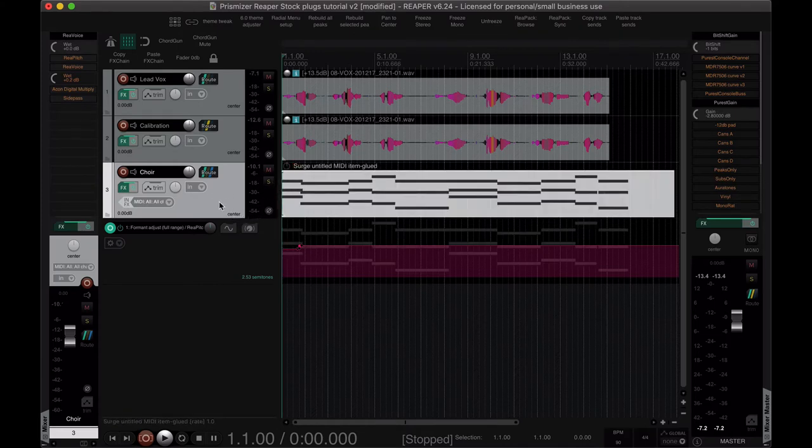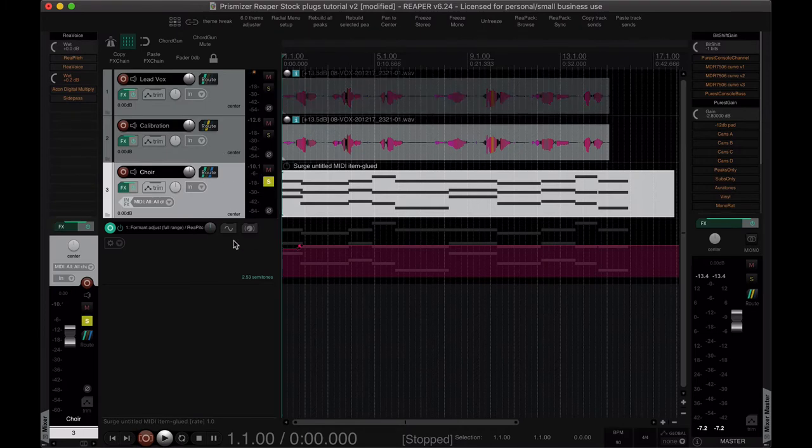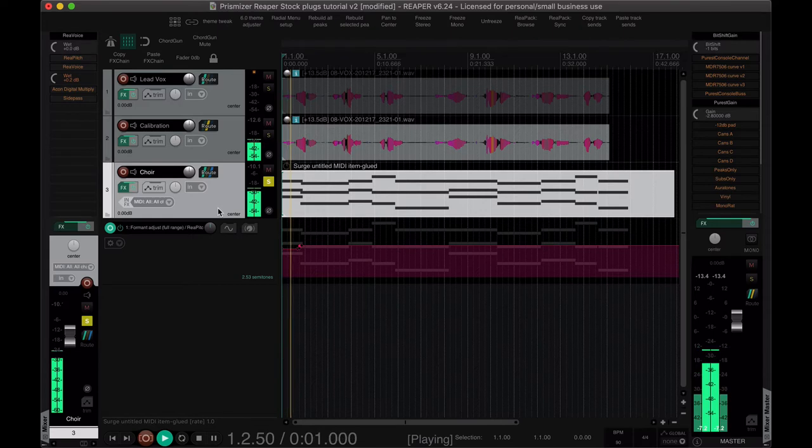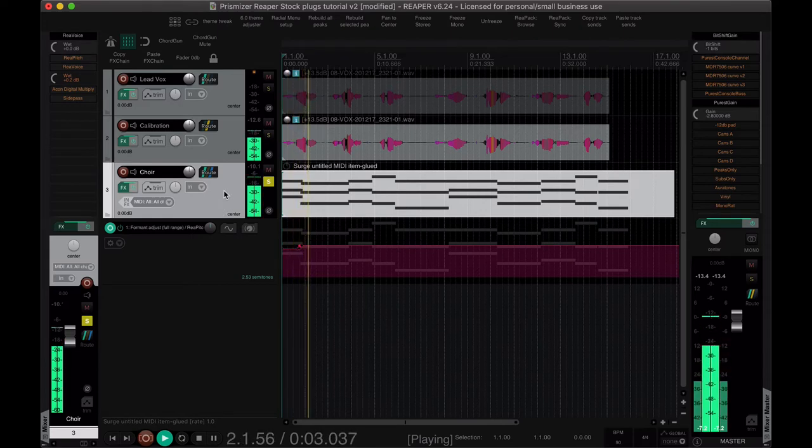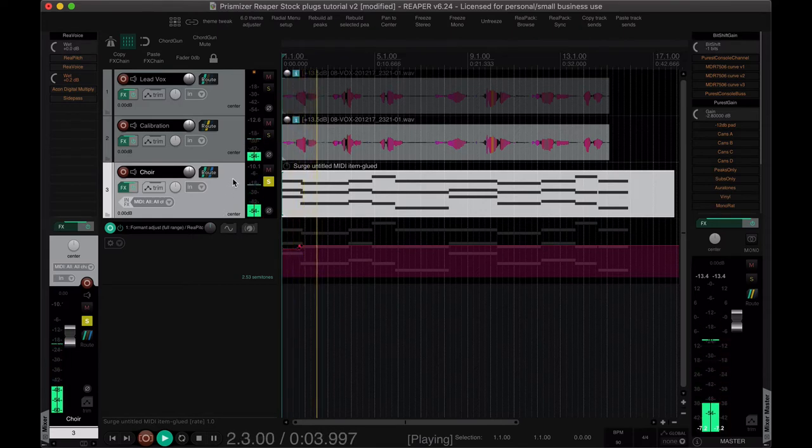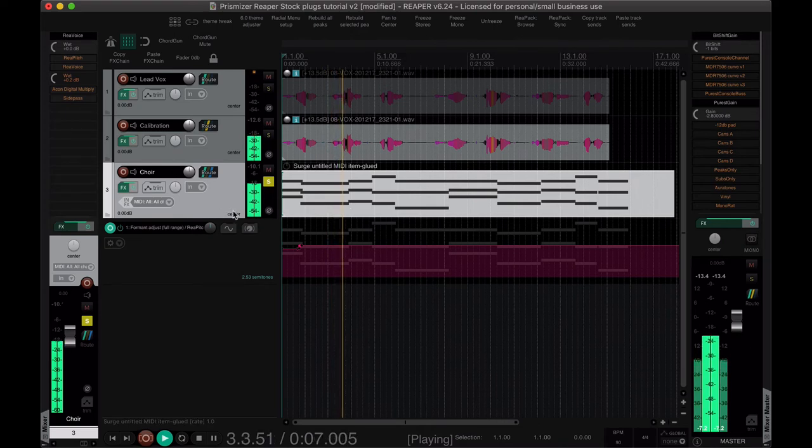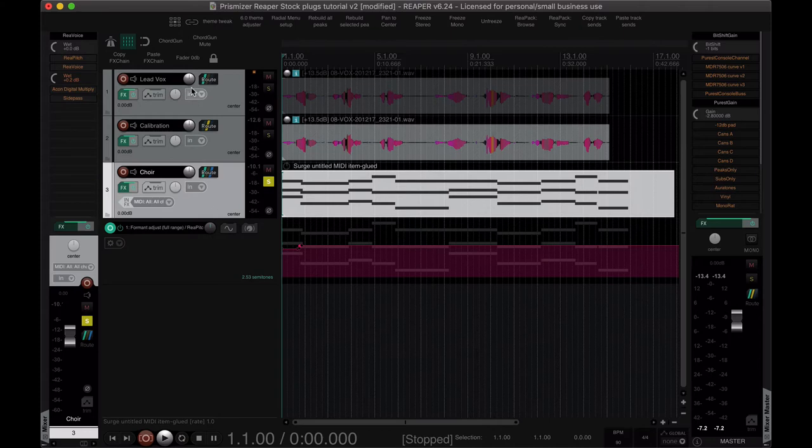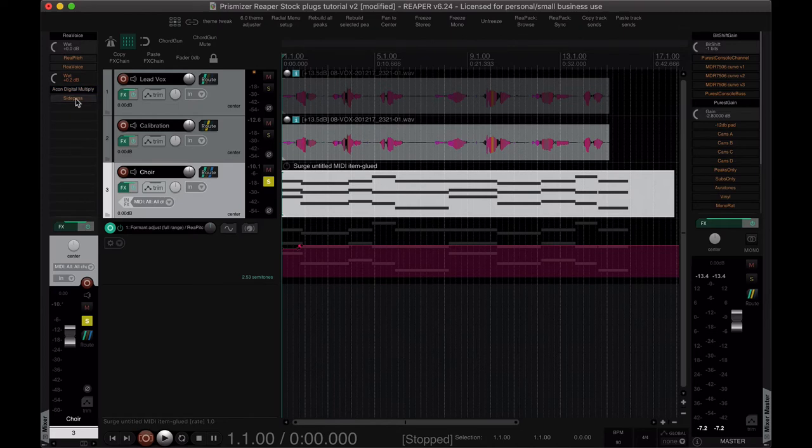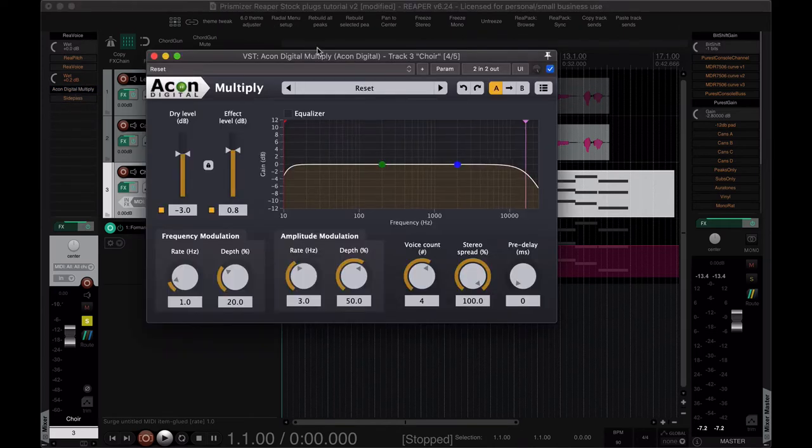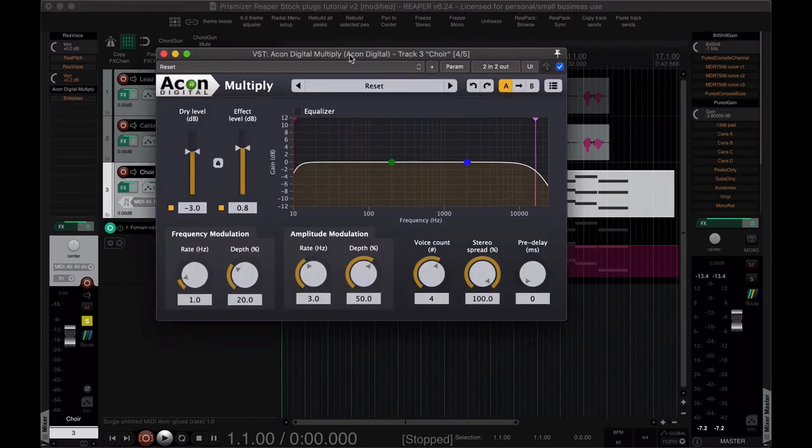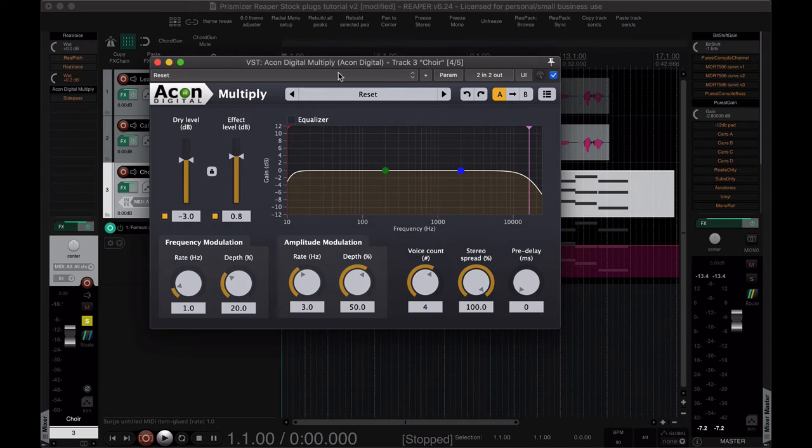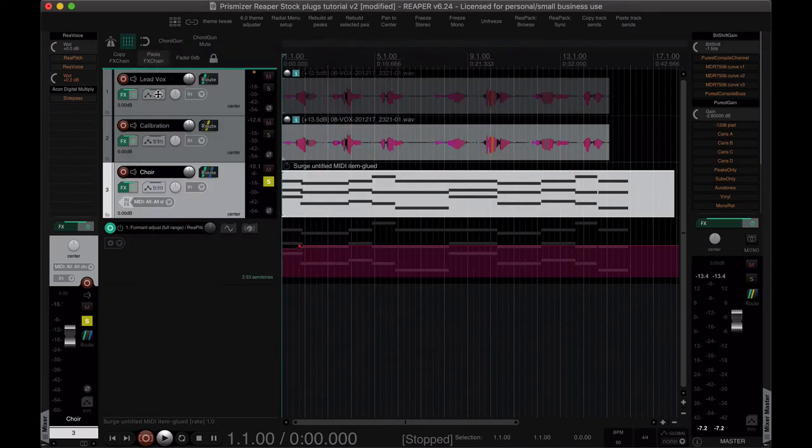And yeah, so if we solo this now, those are the notes that are being played. So now, now if we add in, say, I'll talk about this in a minute as well, but this is one of my favorite chorus effects. It's also free and it's stereo. The stereo part is why I like it.